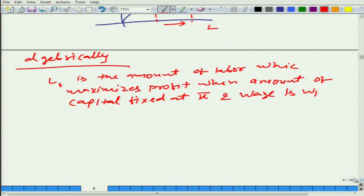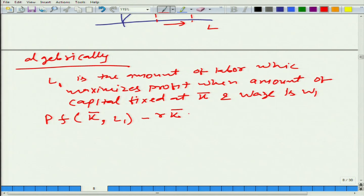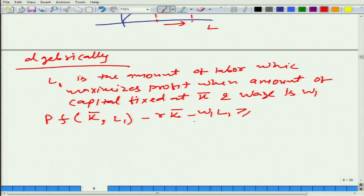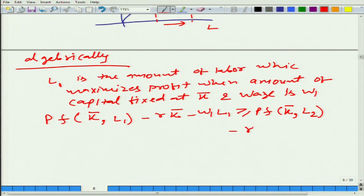Now, let us see what happens. What it means is that P·f(k-bar, L1) — this is the profit when you are using k-bar amount of capital and L1 amount of labour — is going to be more than, at this level of capital and at this wage rate, any other profit which you get if you use any different amount of labour.